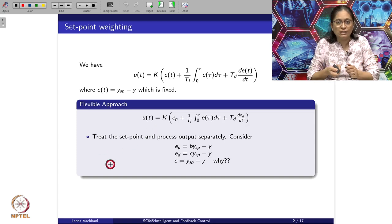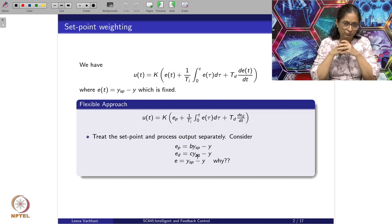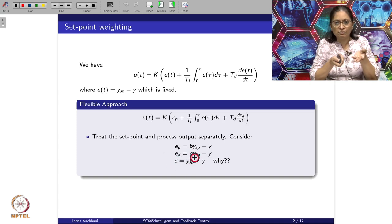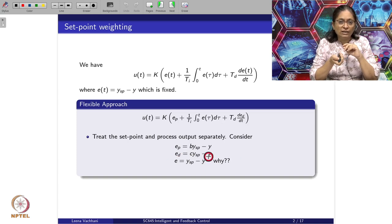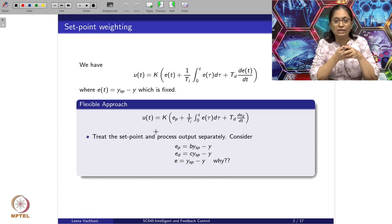We define Ep as B·Ysp minus Y, where B is between 0 and 1. So we are giving lesser weight to the set point value compared to the output. Similarly for the derivative term, the error is a weighted sum of Ysp and Y, where Ysp is weighted by C, which is between 0 and 1. For the integral term, we consider Ysp minus Y only, without any weighting.